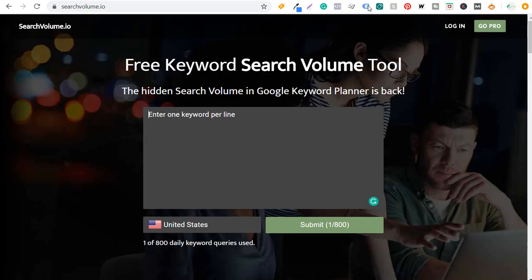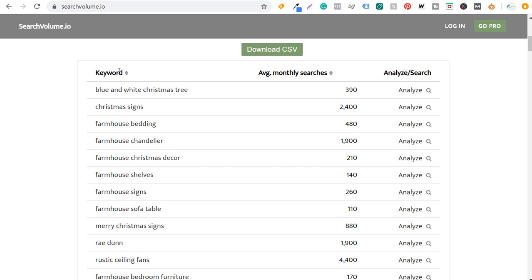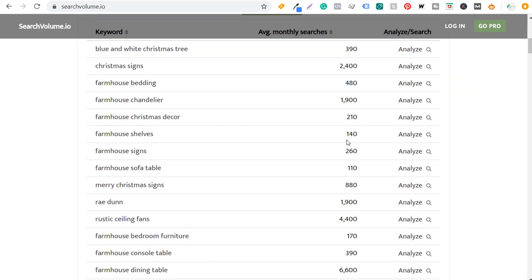The free tool is searchvolume.io, a free keyword search volume tool that gives you search volume data from the Google Keyword Planner. You're allowed to check 800 daily keywords and you'll get search volume statistics for those keywords. Paste the keywords you selected, then click submit. It's going to give you all of those keywords and the search volume for each one. Come over to 'average monthly searches' and rank from high to low.